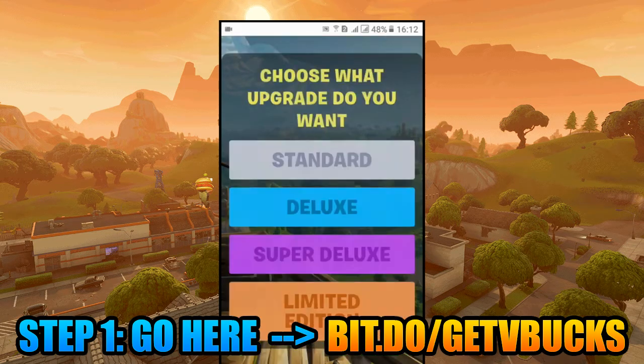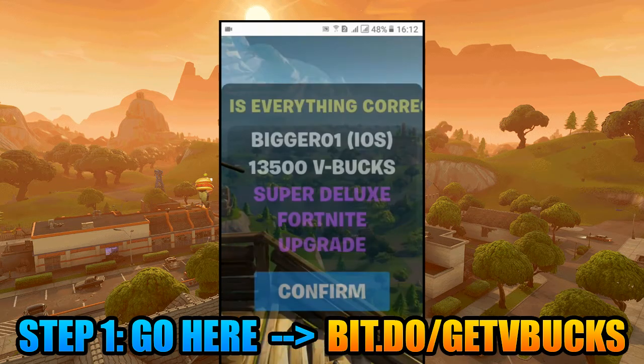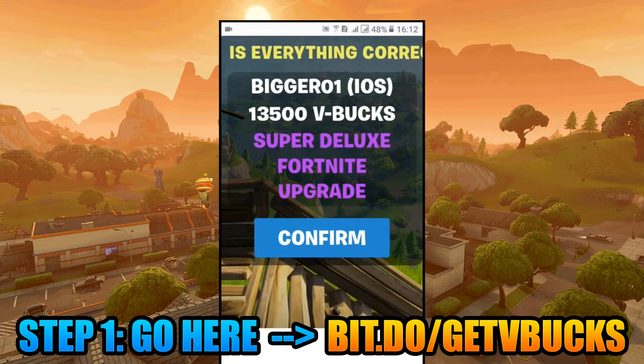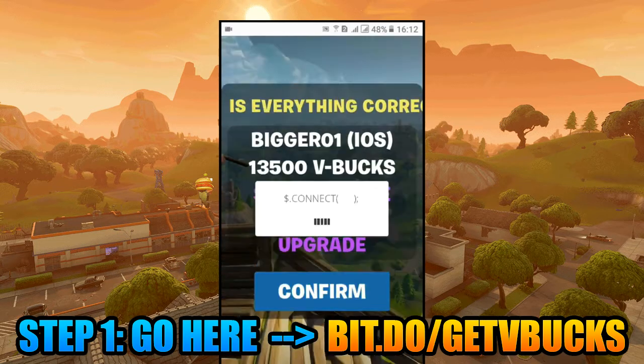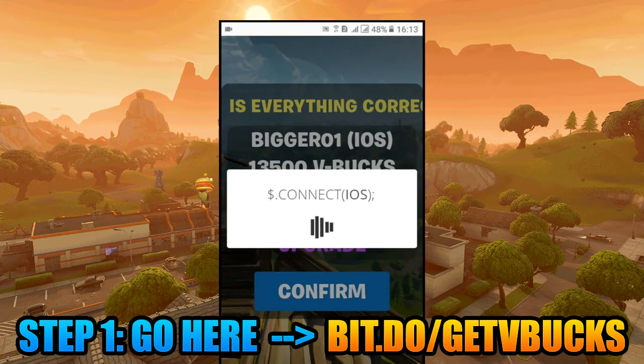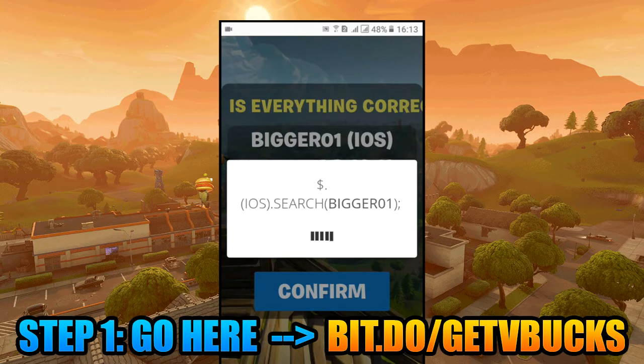Now's my favorite part, because here you can select the amount of V-Bucks. After that, click on start generator and as you can see, it's working.